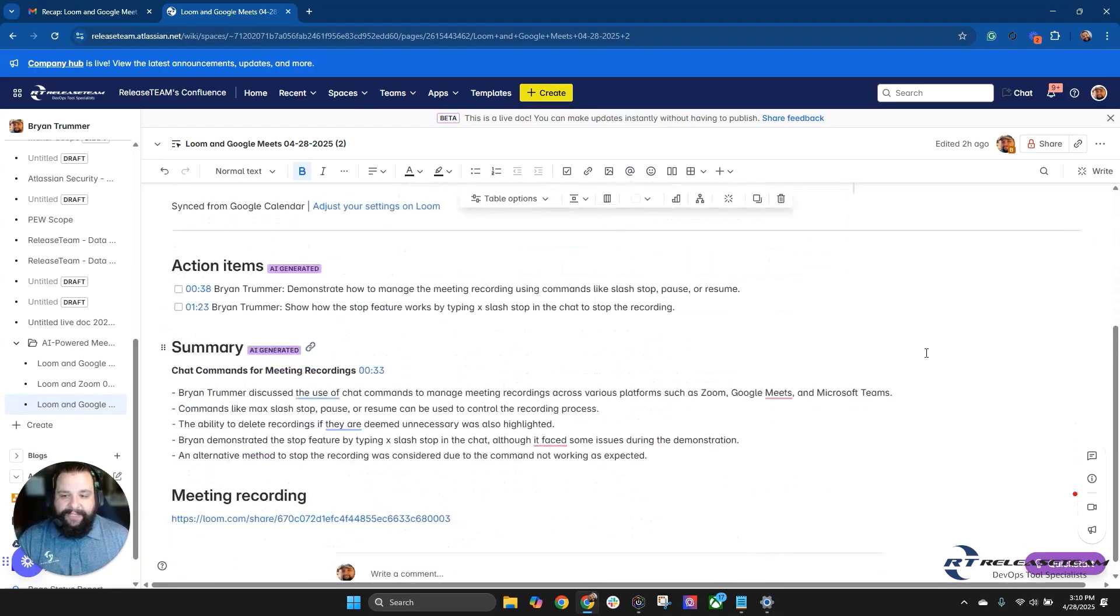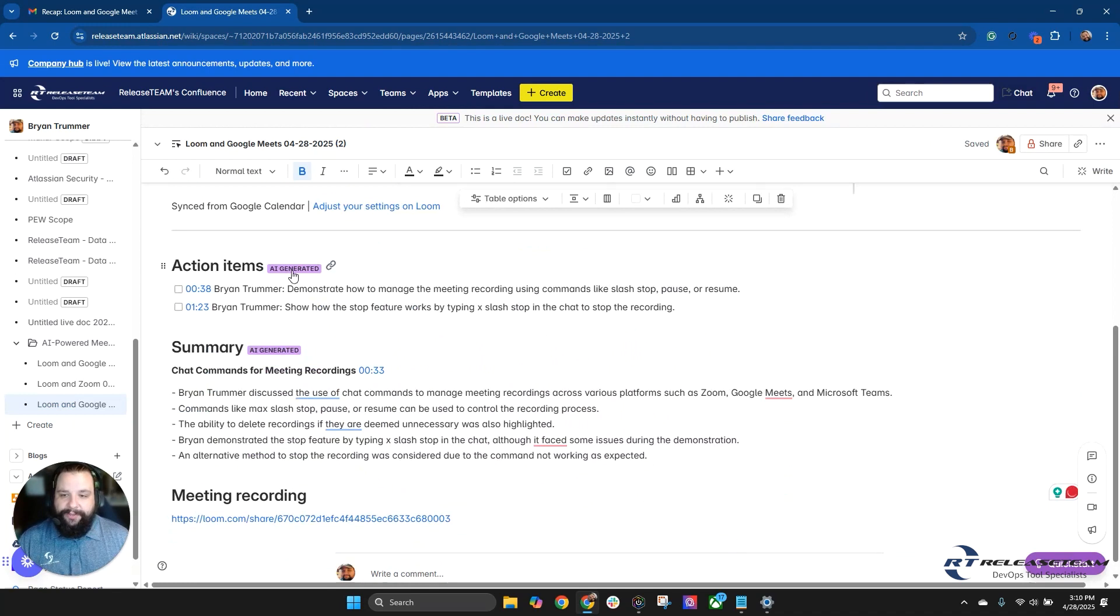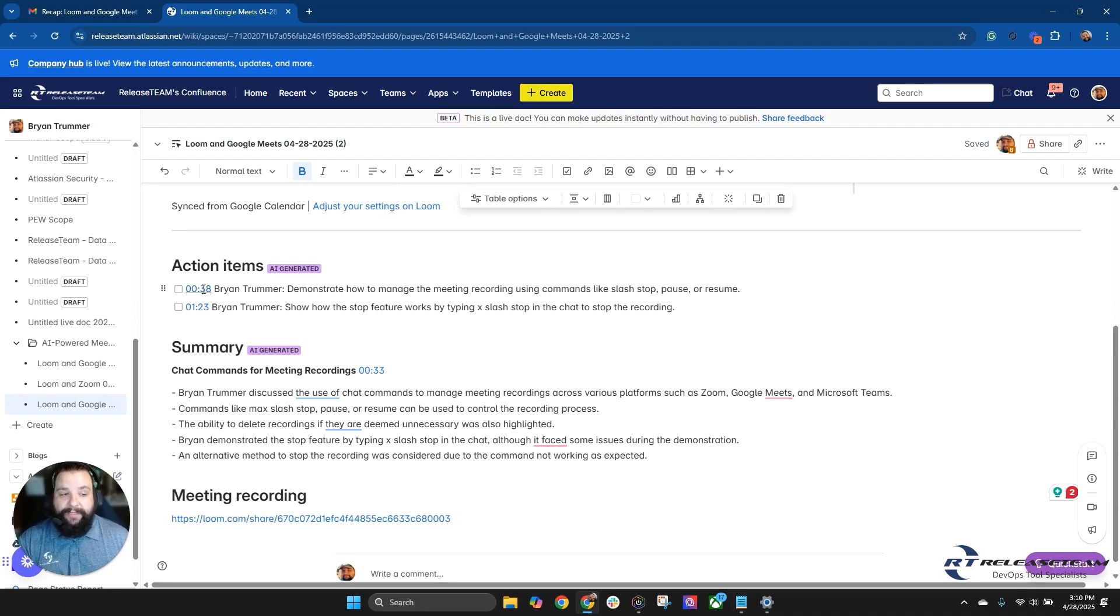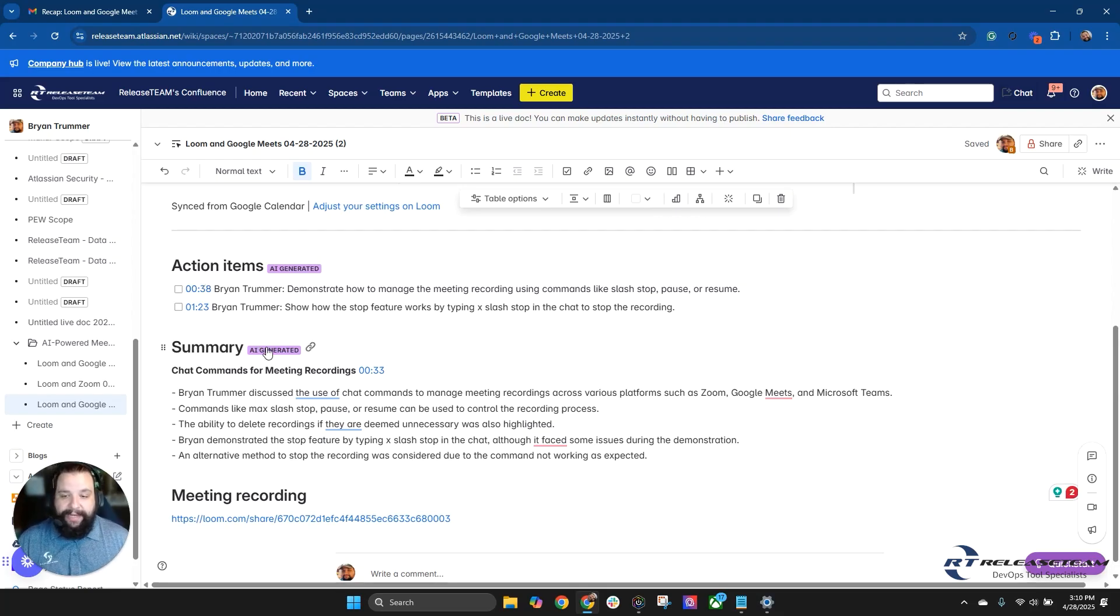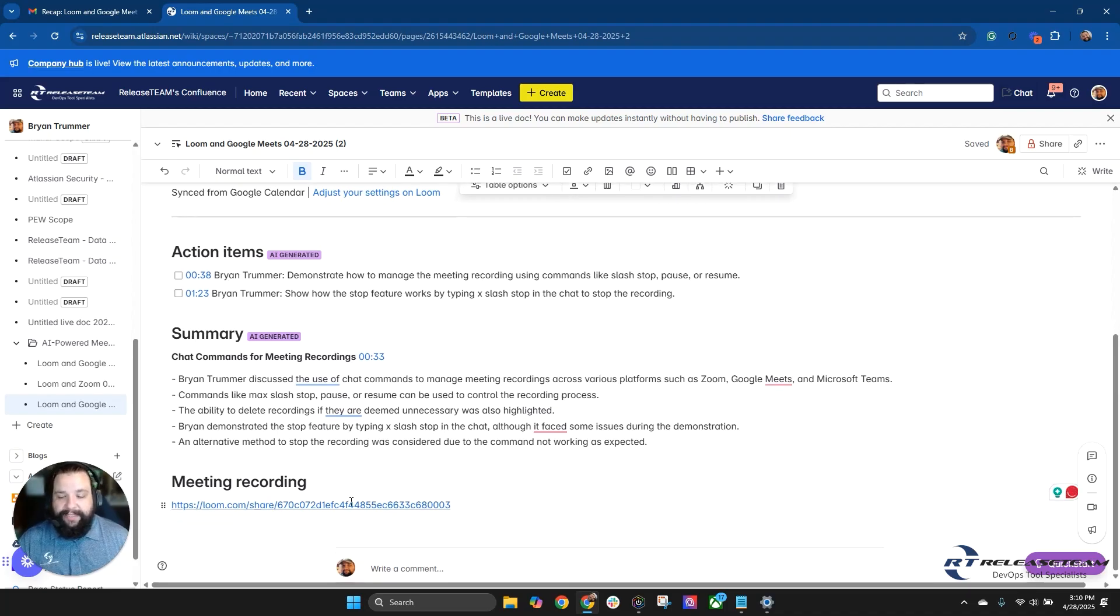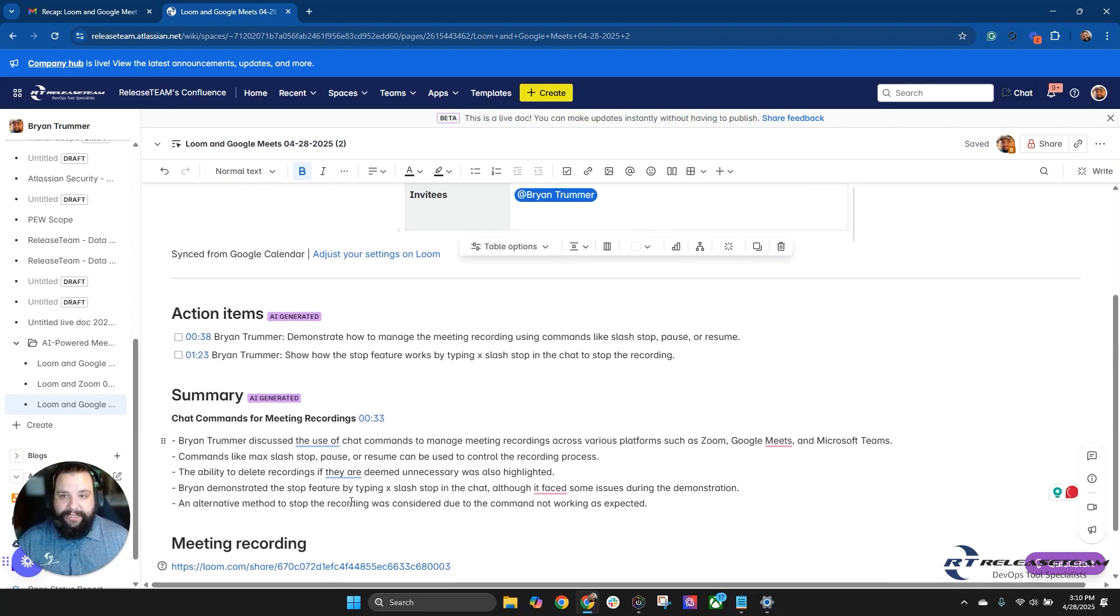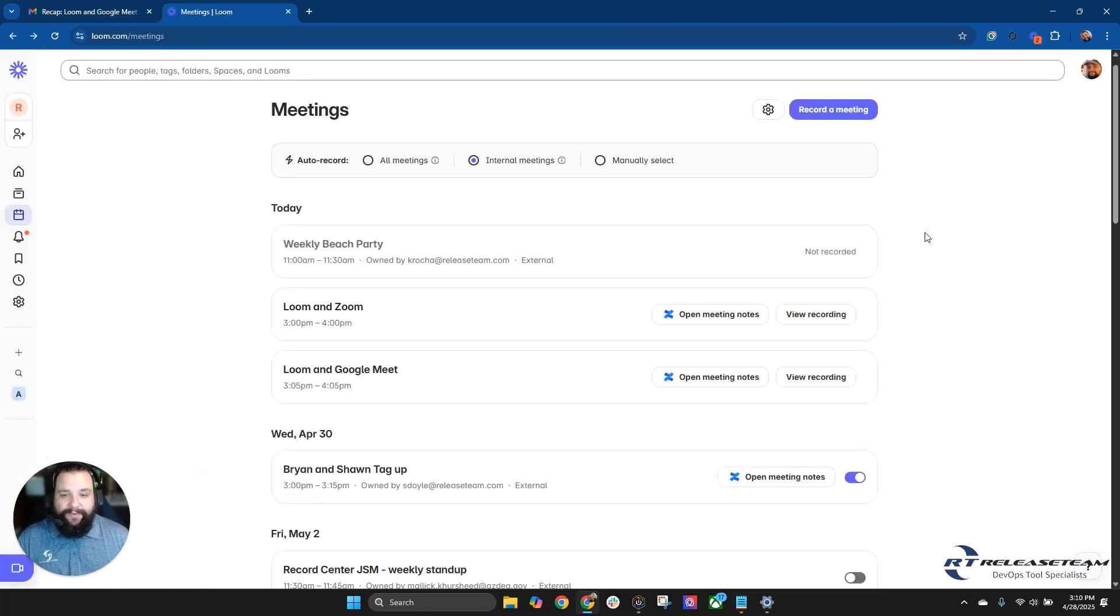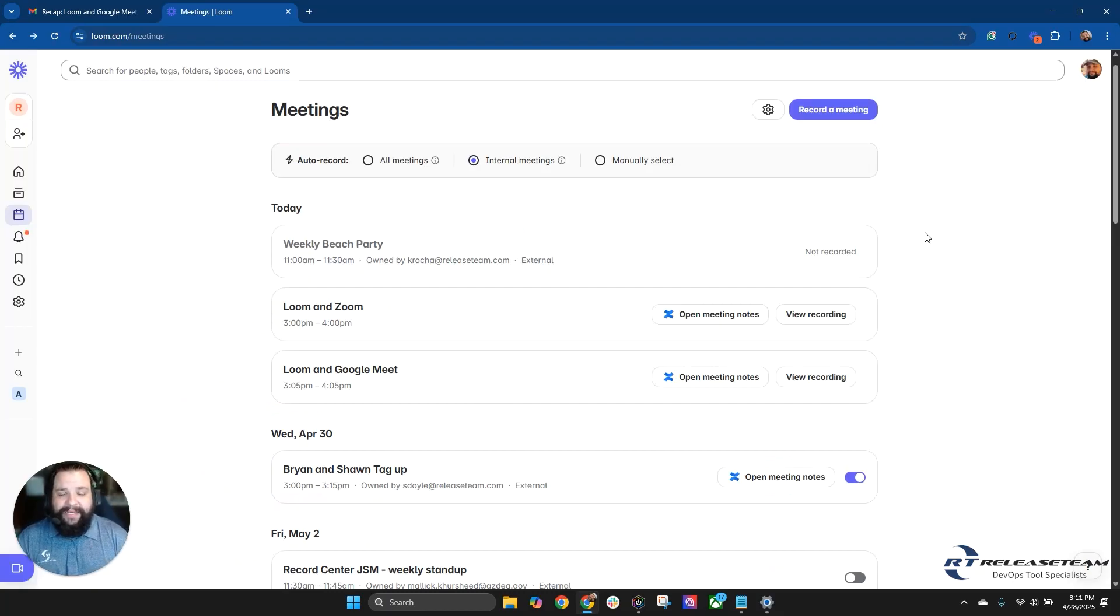So this is one that I did a little bit earlier today and you'll see here, this is not stuff that I added, but it will notice here there's action items. And it will have the AI generated label on here with the action items, along with the link directly to the timestamp in that meeting recording. Along with the summary, it will also show that it is AI generated, along with the timestamp of a certain area that I was talking about and kind of a highlight of that, along with the link to the meeting recording.